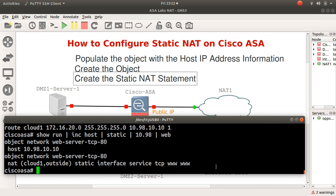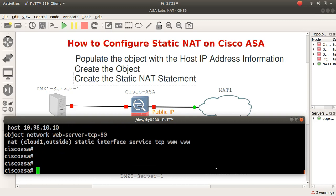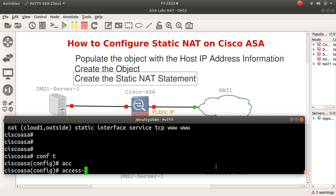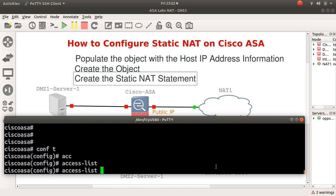To make the static NAT work, you have to create your access list. I could actually go ahead and teach you that. Let's actually go ahead and create an access list now. Configure terminal and then I will say access list.